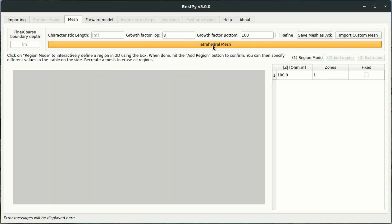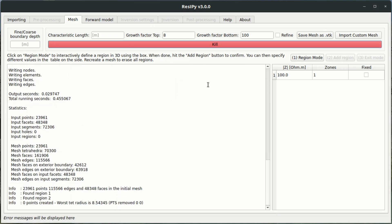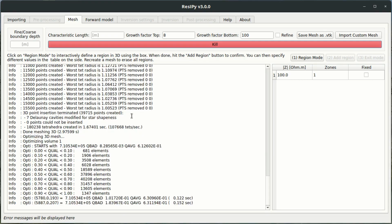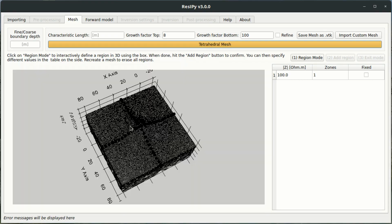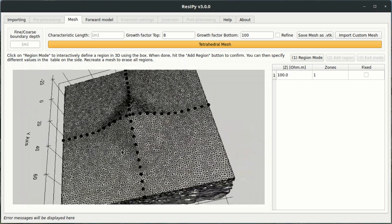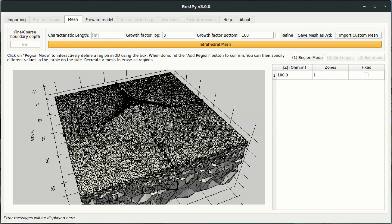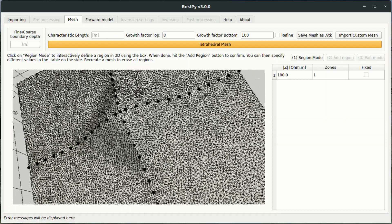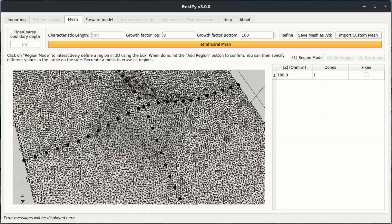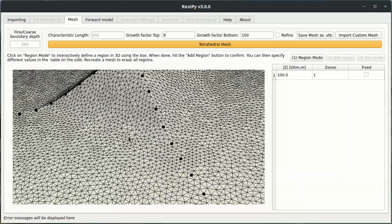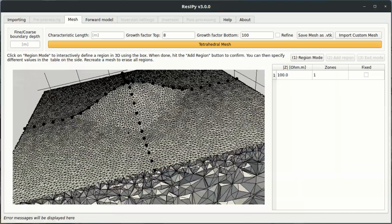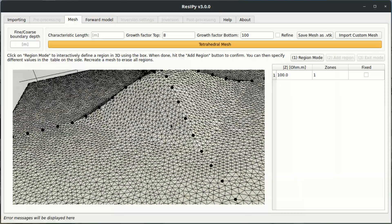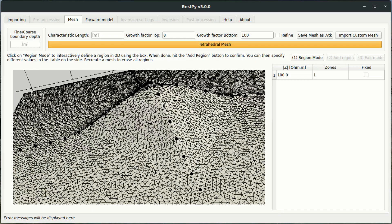Okay, I can now click on the tetrahedral mesh button. Now what that's going to do is go ahead and create a 3D mesh for us. So in this window we have the electrodes displayed as black dots and the modeling mesh. And what you might notice is we have a small hill in the middle of our survey here. So we've got two perpendicular electrode lines crossing over each other on the top of this hill.